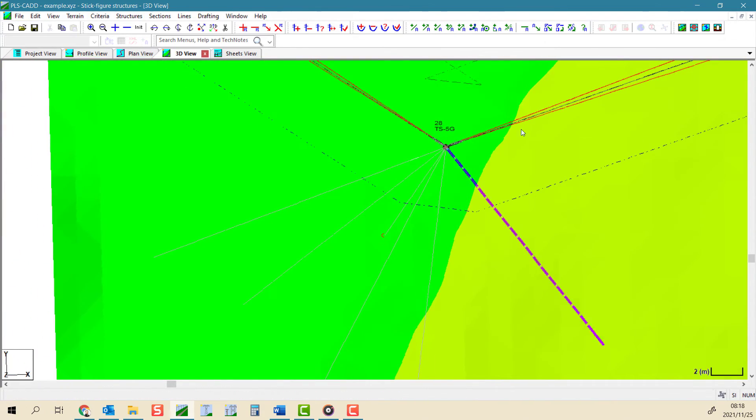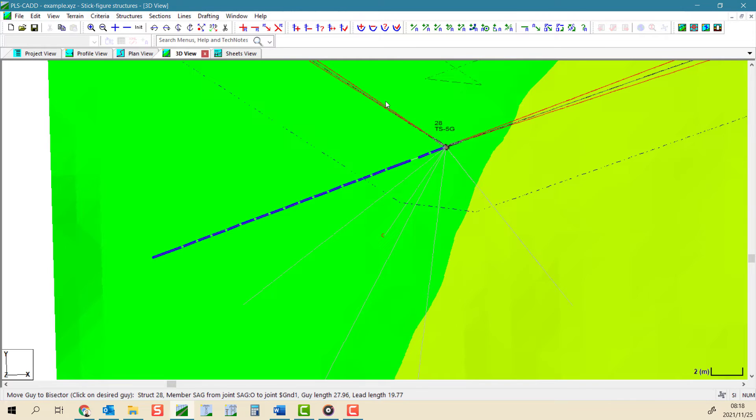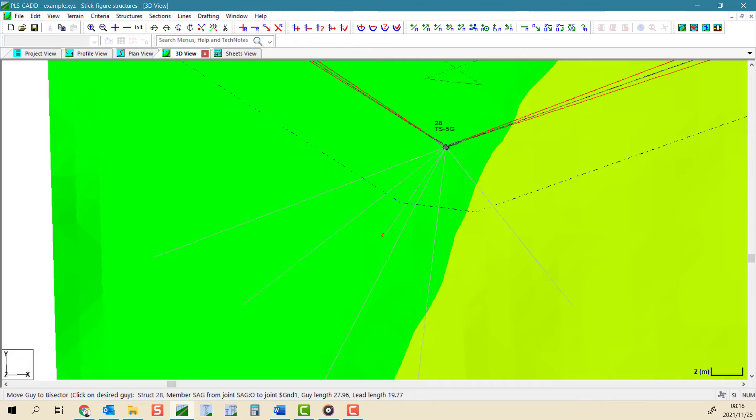Please note these three tools will only change the guy wire azimuth. The slope and anchor z elevation remain unchanged.